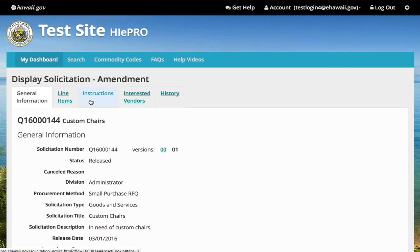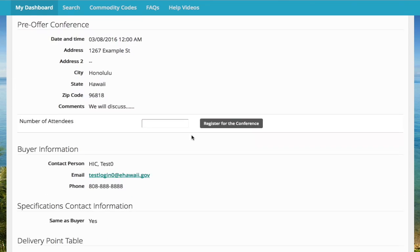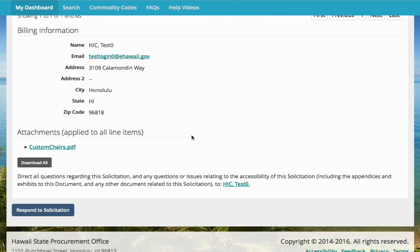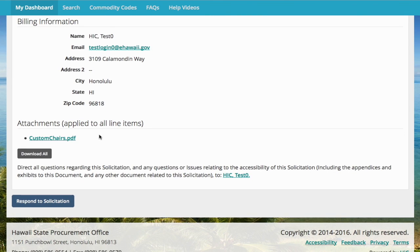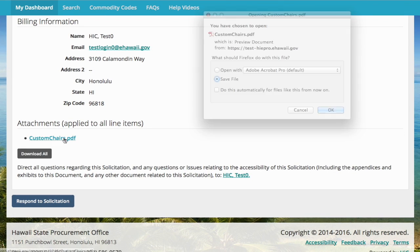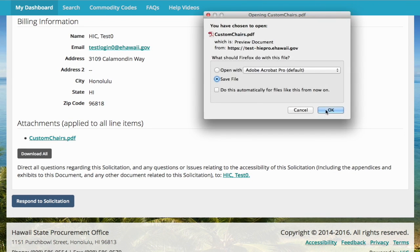The tabs will lead you to more information about the solicitation. To download an attachment, select the file and save it to your computer.